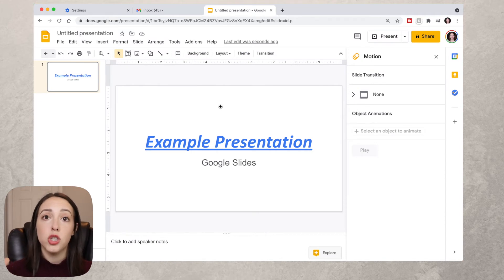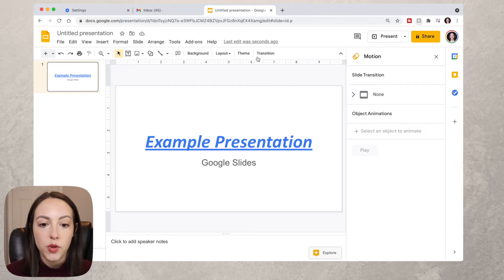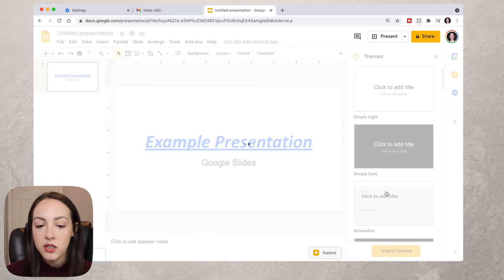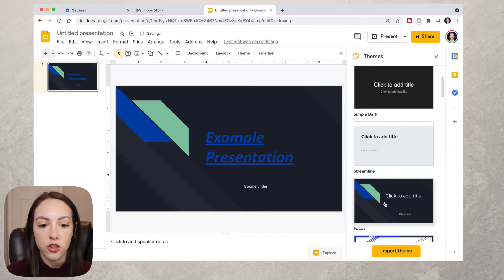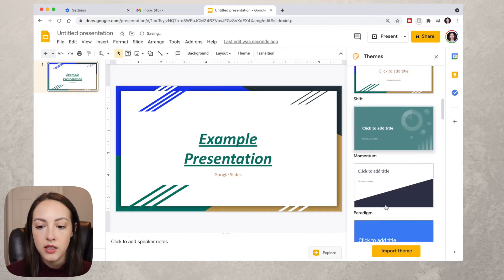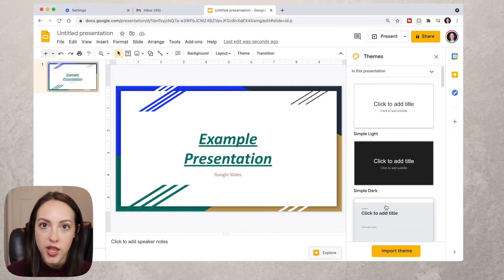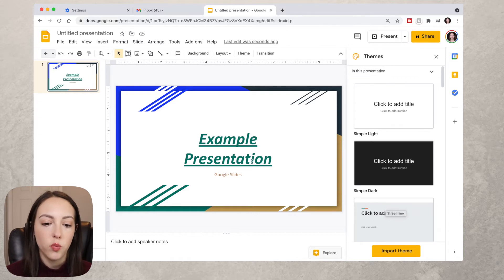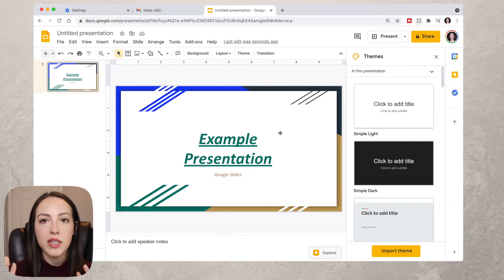You also have the option to change your theme while working on your presentation. Go to Theme and click through all the options to see which one you like best. There are so many options and you can change them at any time during creation. We'll just use this one for the rest of the example.